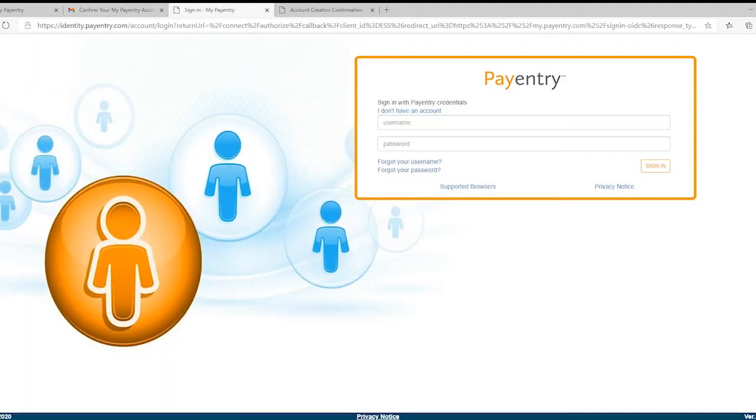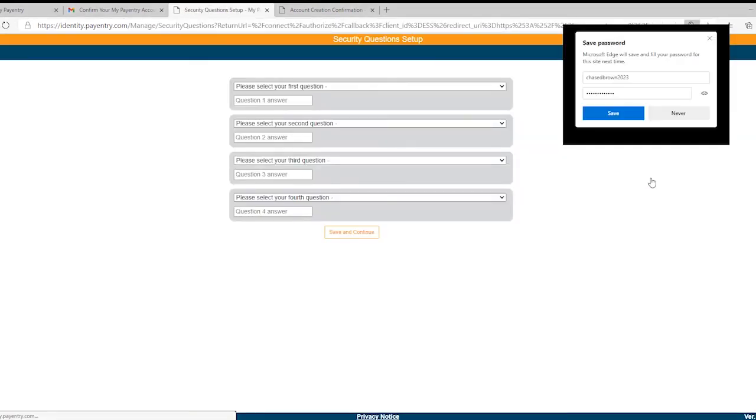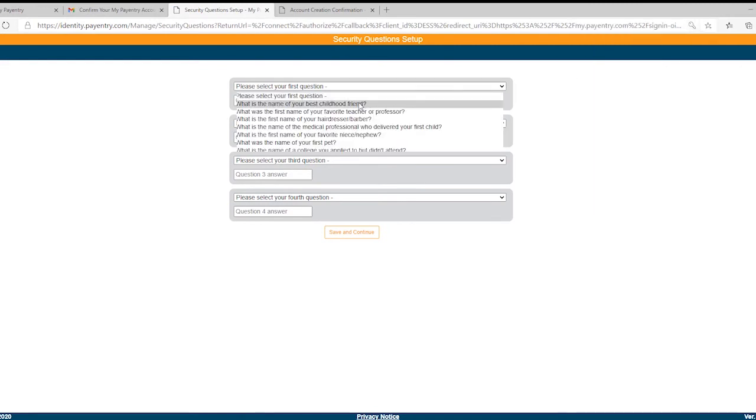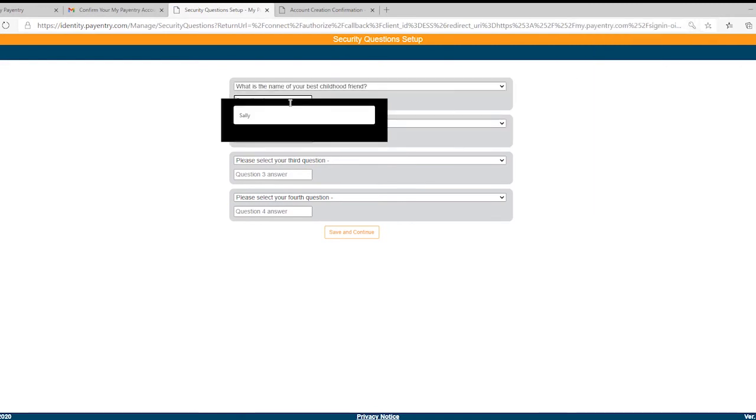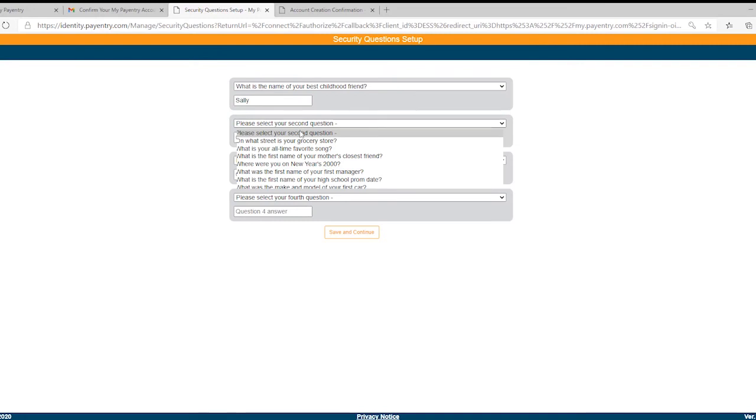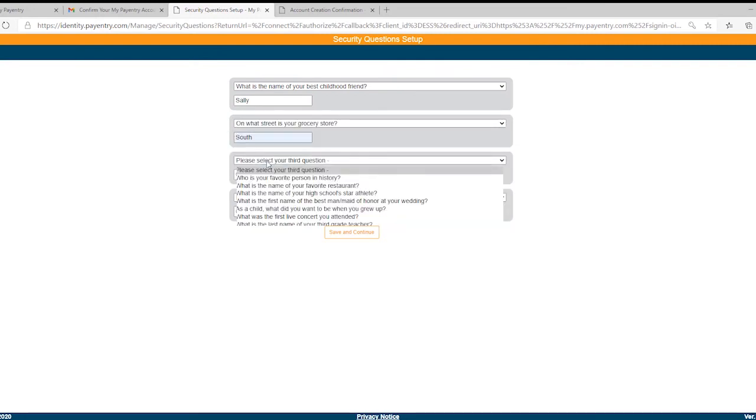Once you've confirmed your email, you'll need to set up your security questions. These must be at least five characters, are case sensitive, and you can't use the same answer more than once.